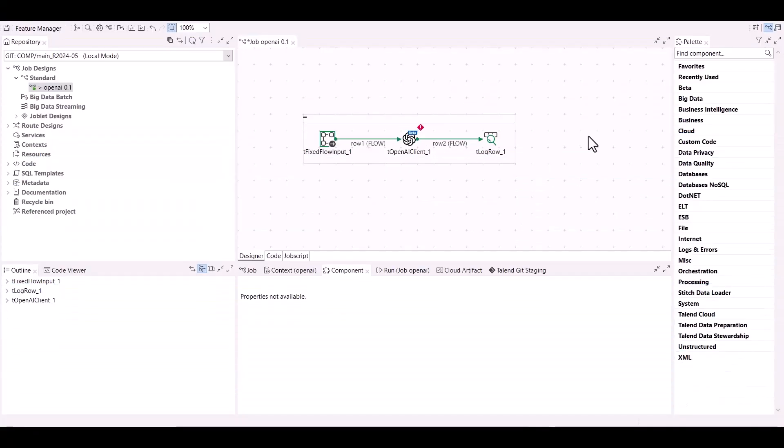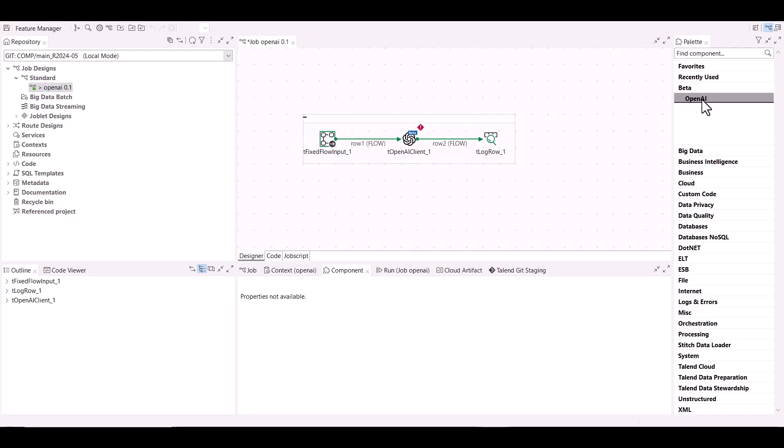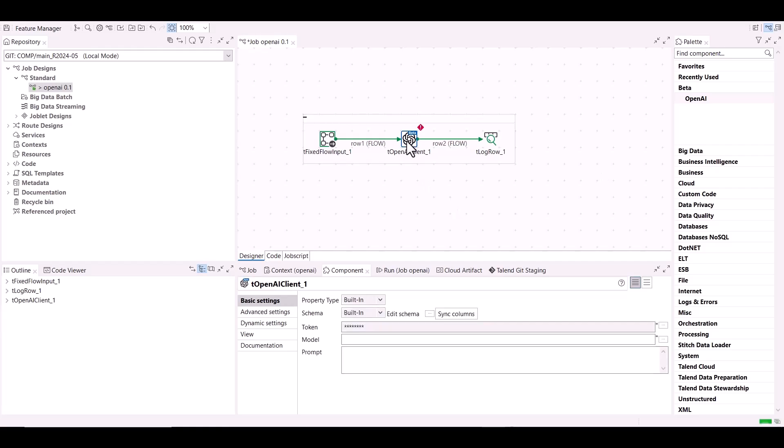The new tOpenAI Client component is available in beta. It allows you to use the OpenAI models to easily analyze and process data according to the instructions given in your prompts.